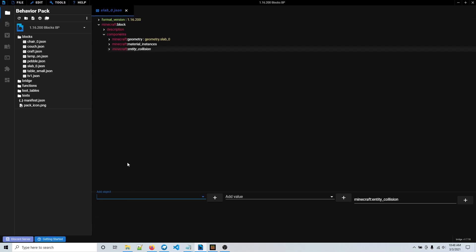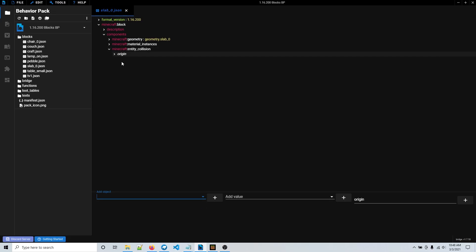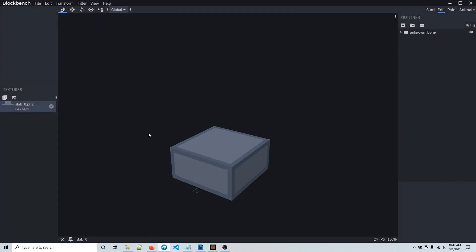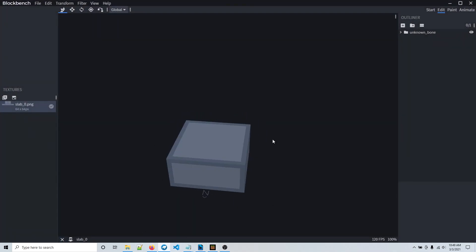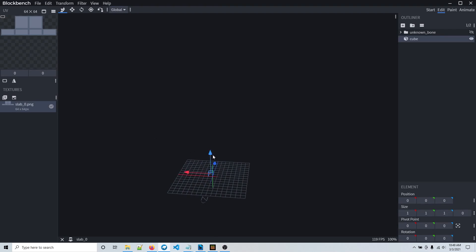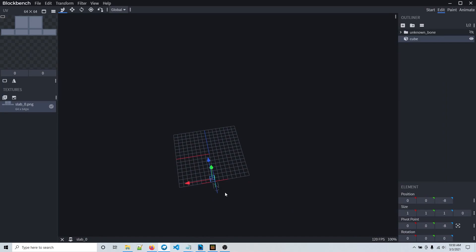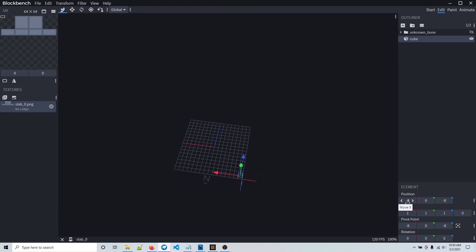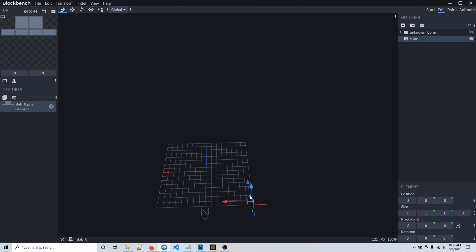Go back to components, look for collision, and then entity collision. Once you have this added, go to add object and it gives you the option to add an origin and a size. The origin is just where the collision is going to start from. The easiest method of finding your origin is using Blockbench, since you can get the positions much easier there. This is the custom slab I'm making, so I'm going to hide it for now. The easiest method is just by adding a temporary cube — I'm going to delete this, I'm not going to keep it.